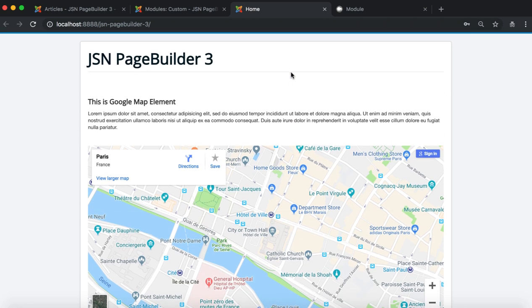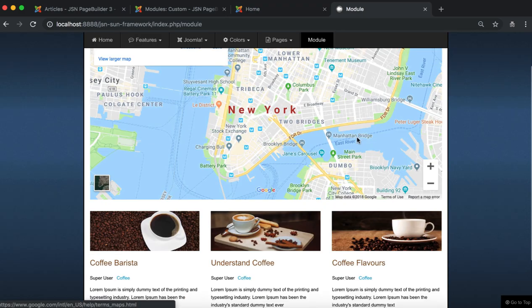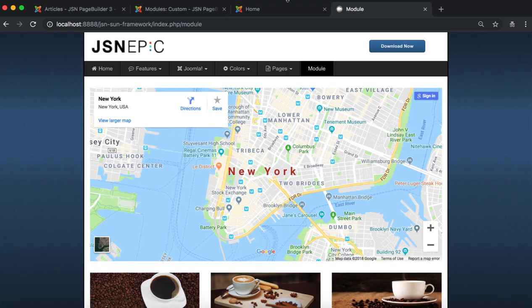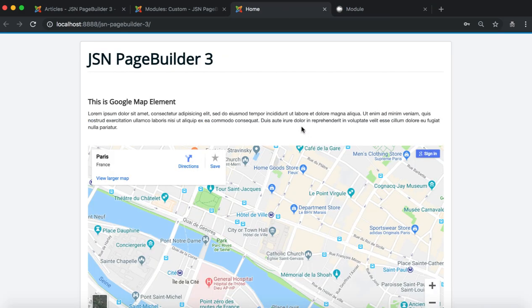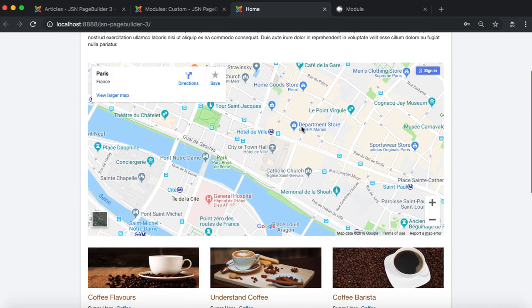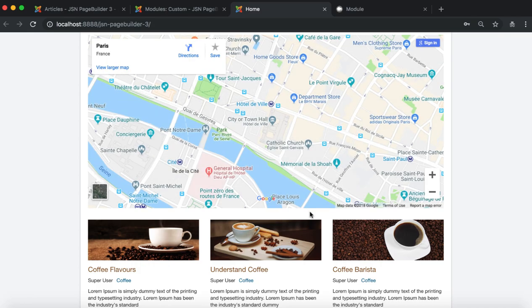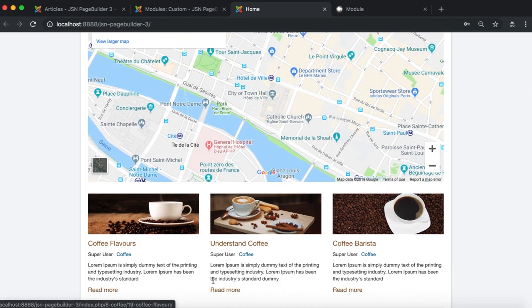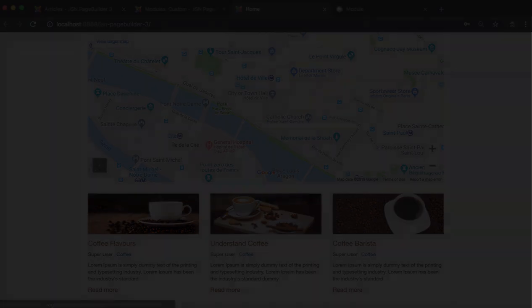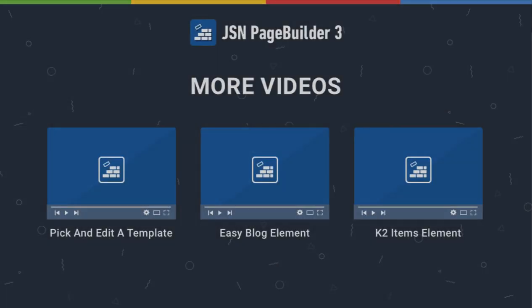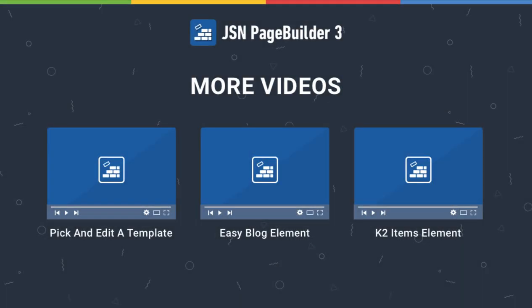In just a few minutes, a module has been created by JSN Page Builder 3 with Google Maps, article, and additional elements. Thank you for watching. Please check our other videos to learn more about how to work with JSN Page Builder 3.